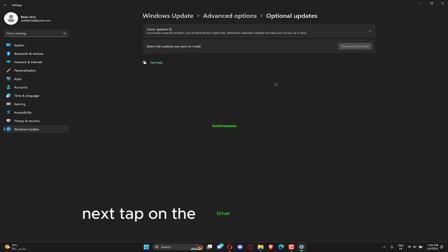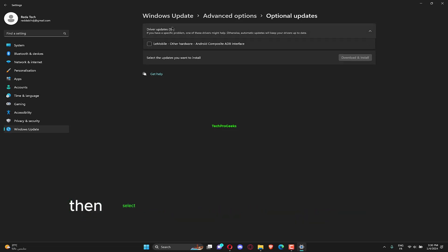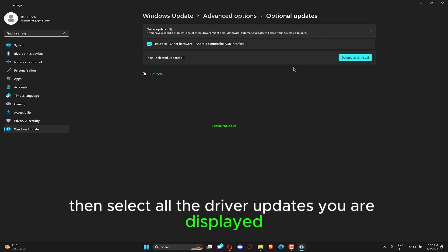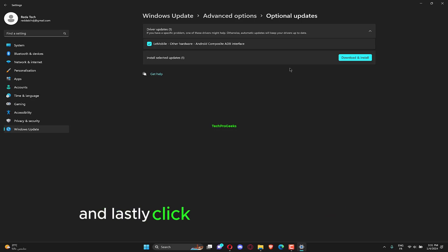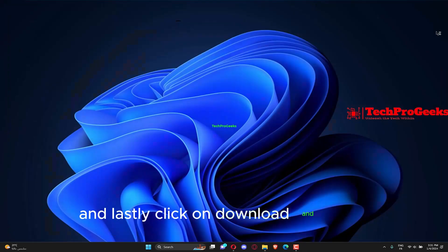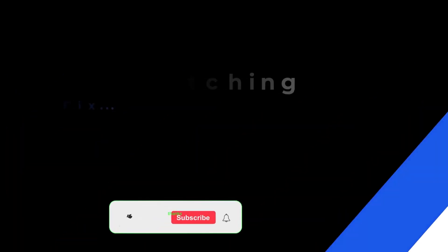Next, tap on the Driver Updates option. Then select all the driver updates you are displayed and click on Download and Install.